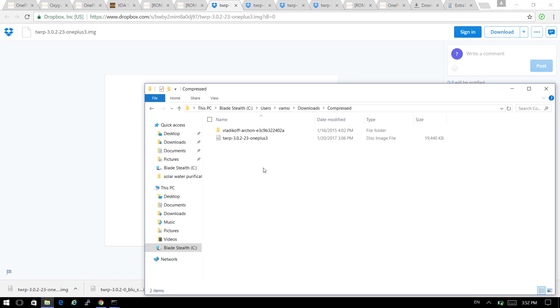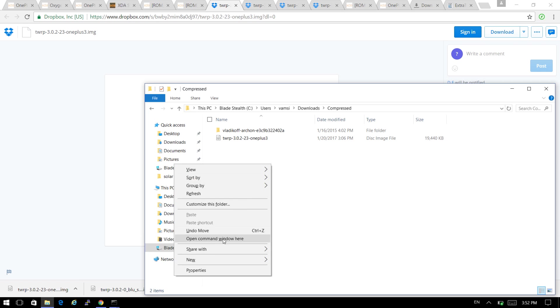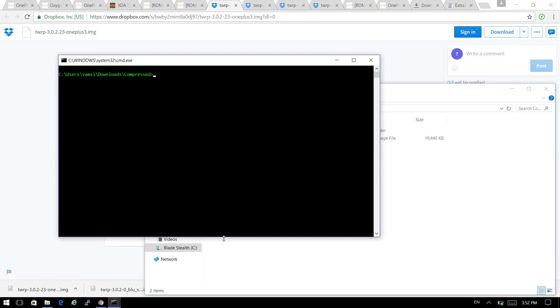So you need to open the command prompt in this folder location. To do that, you need to keep holding the Shift key and then right click on your mouse. You'll have an extra option which is 'Open command window here.'